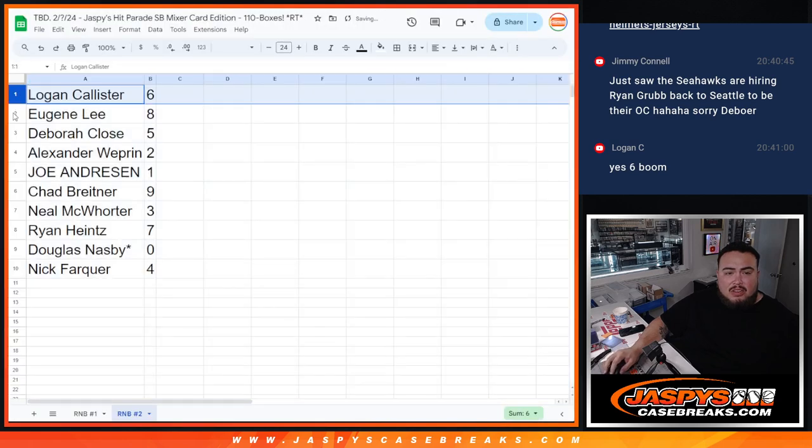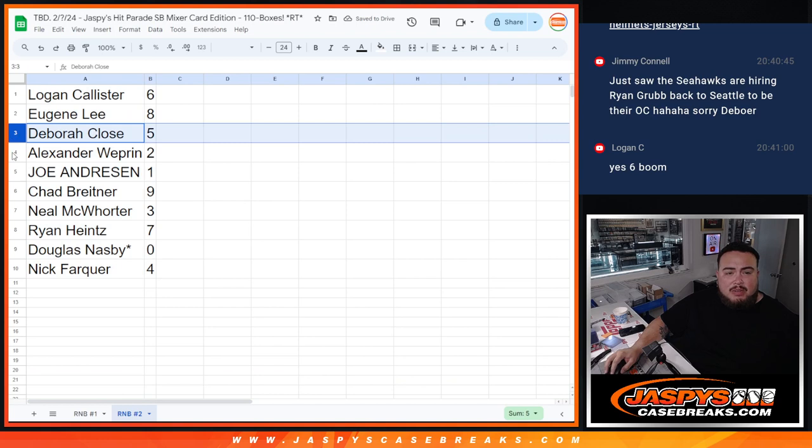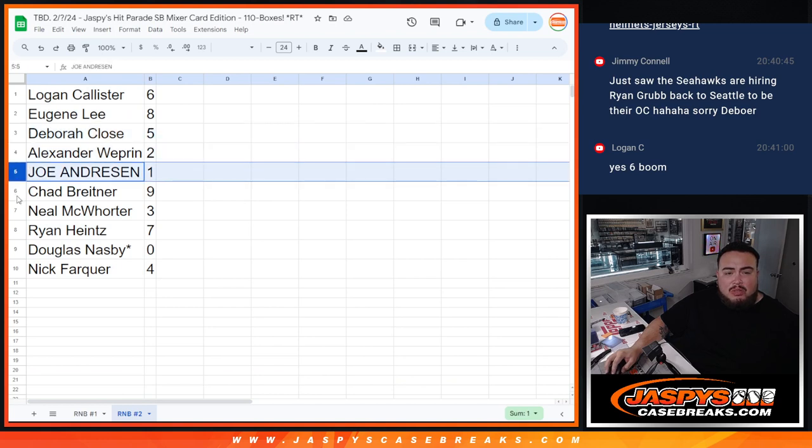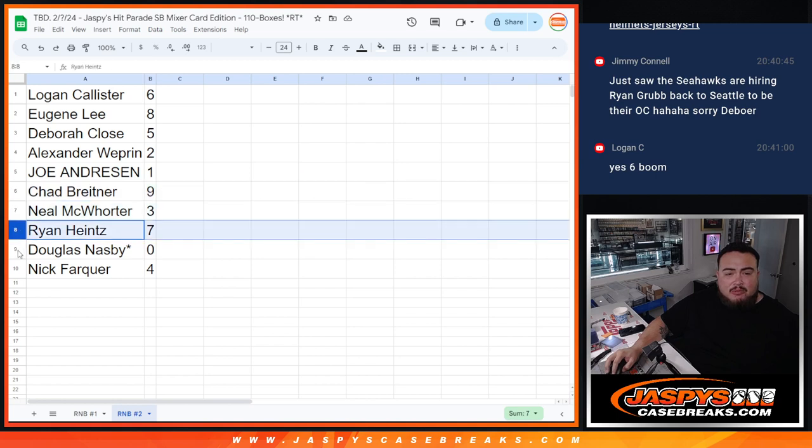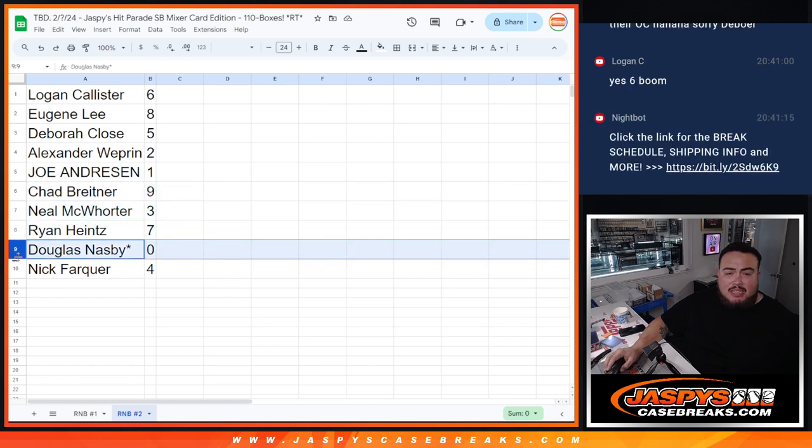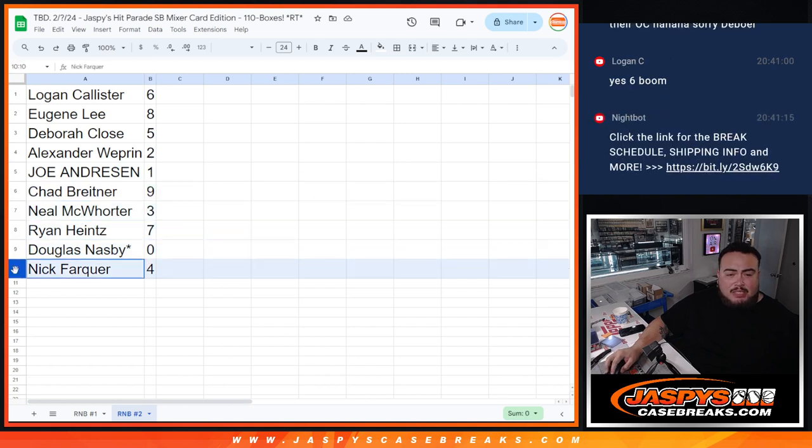Six, nine, nine, five. Alexander with two, Joe with one, Chad with nine, Neil with three, Ryan with seven, Douglas with zero, and Nick with four.